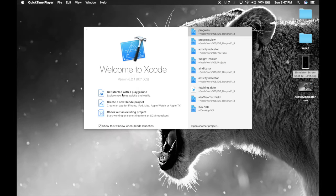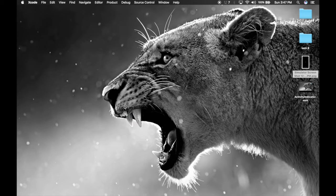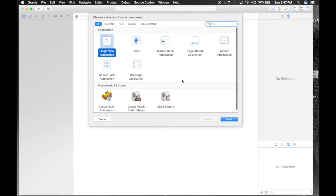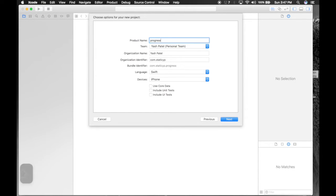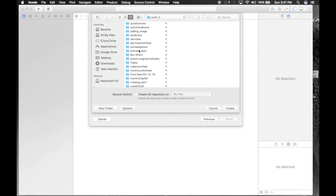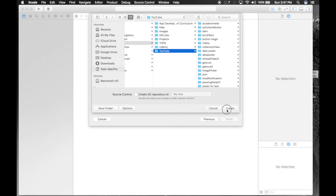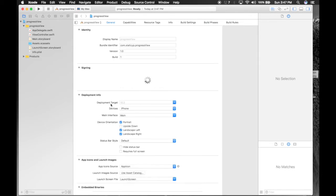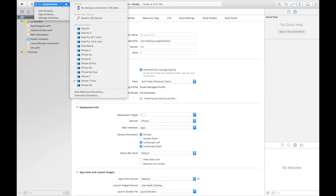Hey guys, today I will show you how to use progress view, so let's get started. Create a new Xcode project, single view application. Name it progress view and match the settings. Hit next, save it wherever you want, create, and let's hop over to our main.storyboard.